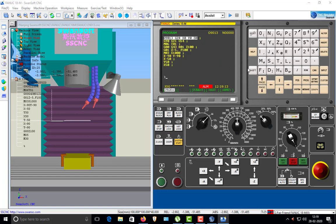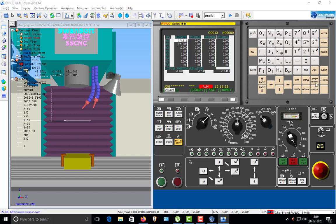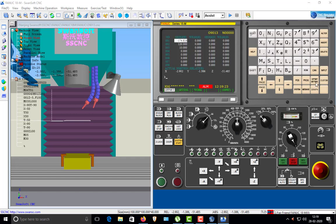Once you hit the Program key, you can see a small program written there — you can edit the program here. Then there is the Offset Setting key.